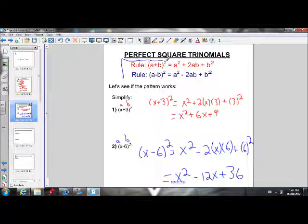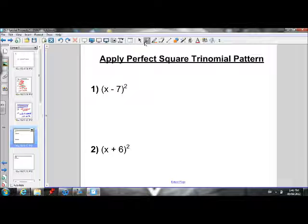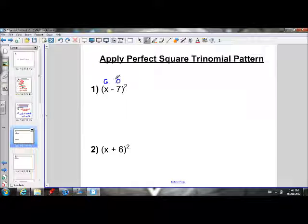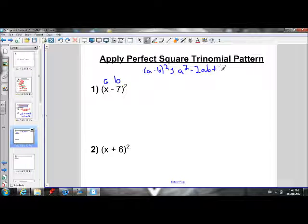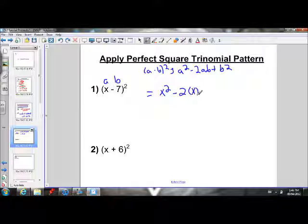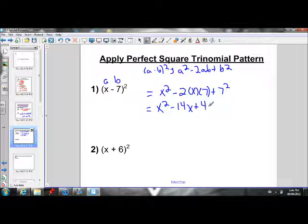So those are our two rules for perfect square trinomials. If you're ever asked to expand and simplify a binomial that is squared, you can just use these rules. Let's practice: applying the perfect square trinomial pattern to x minus 7 squared. x is our a value, 7 is our b value. Using a minus b squared equals a squared minus 2ab plus b squared: x squared minus 2 times x times 7 plus 7 squared. Simplifying: x squared minus 14x plus 49.